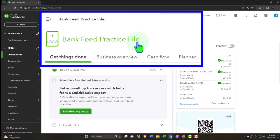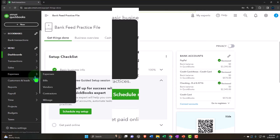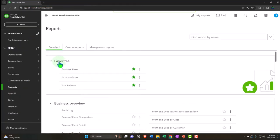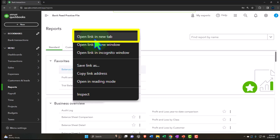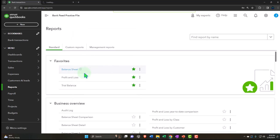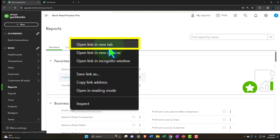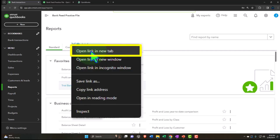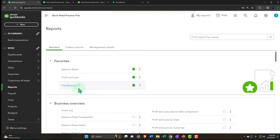Here we are in our QuickBooks Online bank feed practice file set up in a prior presentation. We're opening the financial statement reports - the reports on the left-hand side within favorites. Right-clicking on the balance sheet to open a link in a new tab, right-clicking on the profit and loss to open a link in a new tab, and right-clicking on the trusty trial balance.